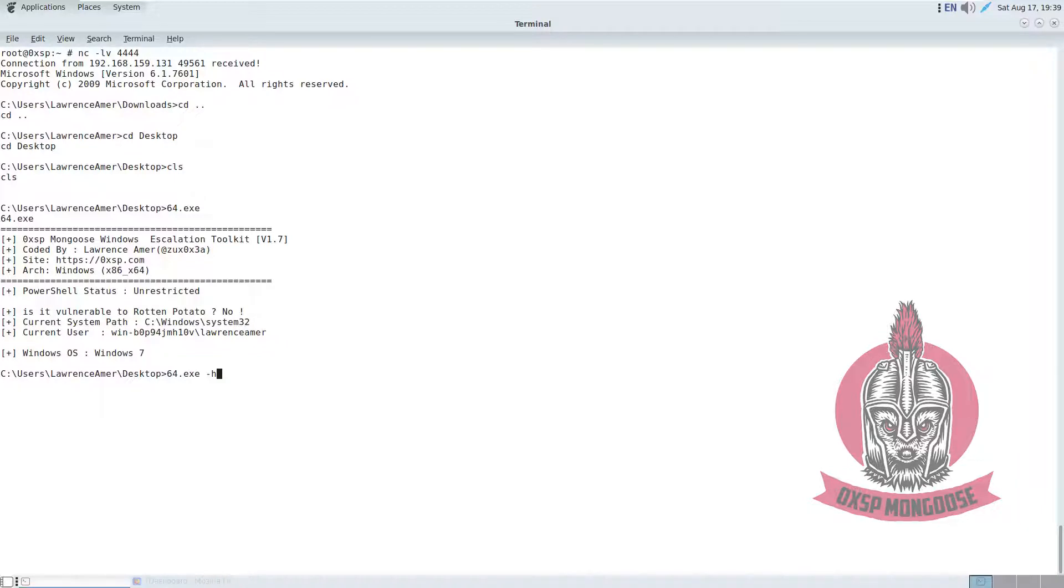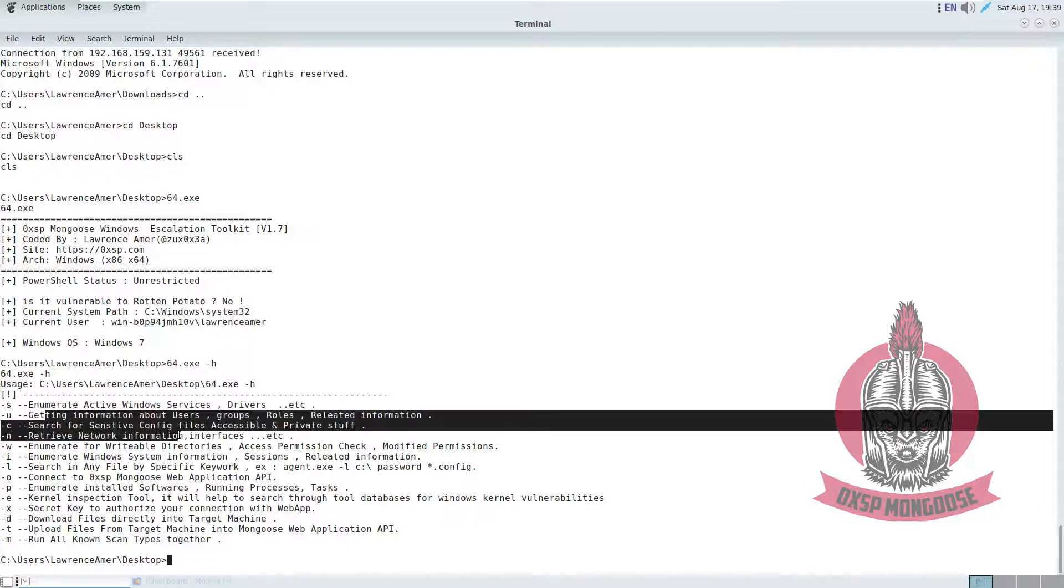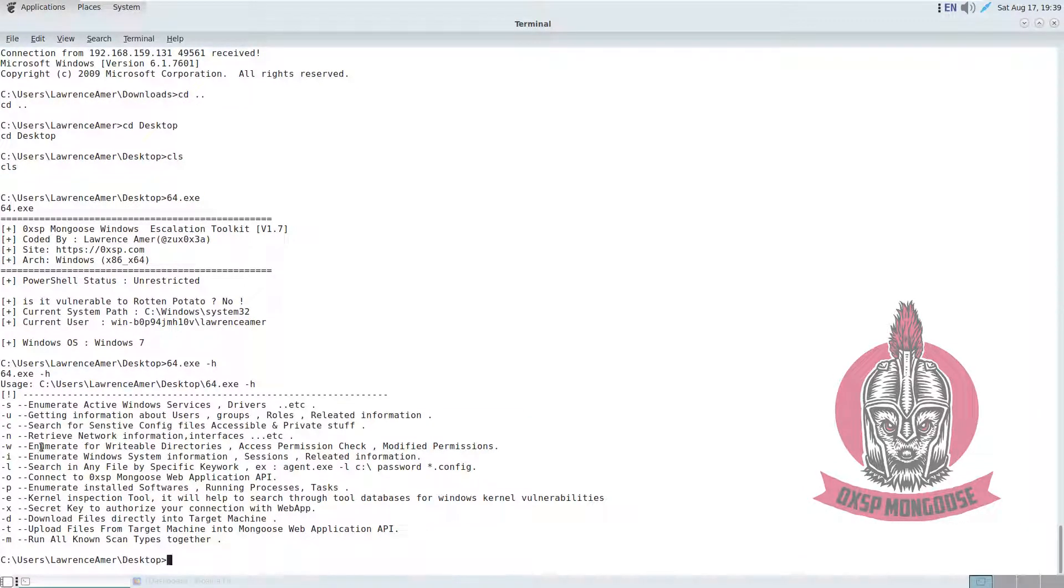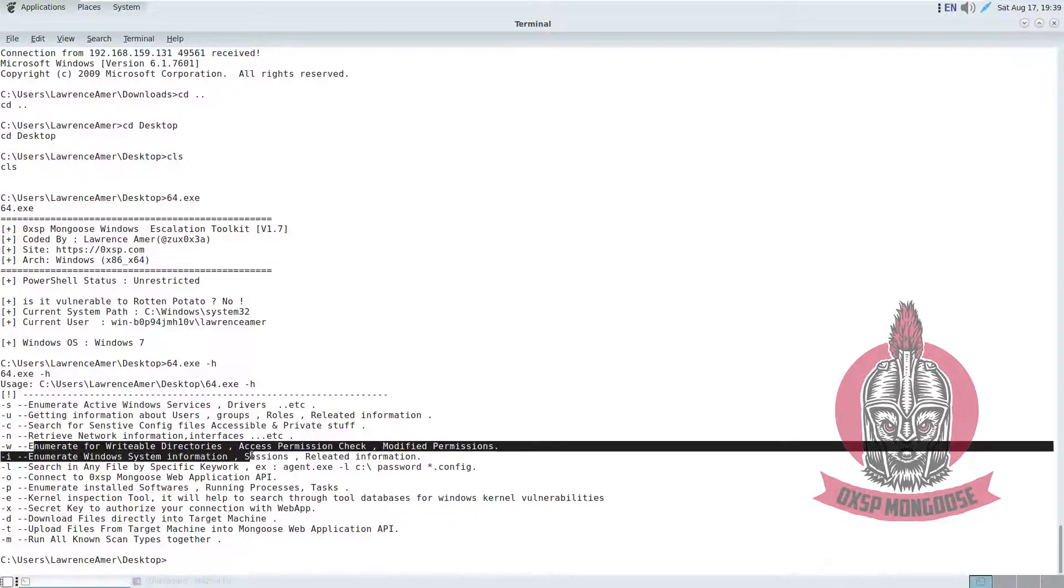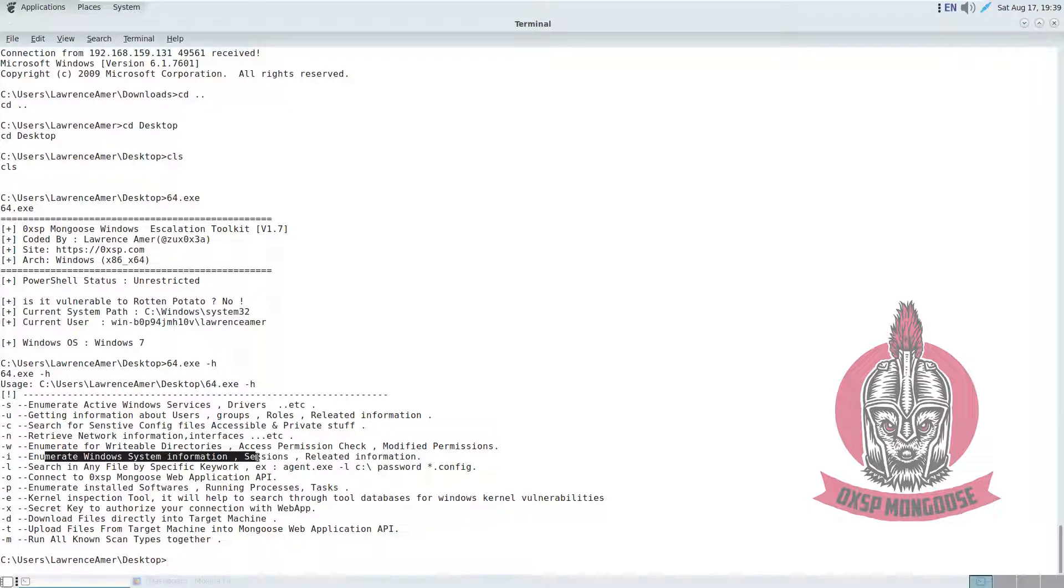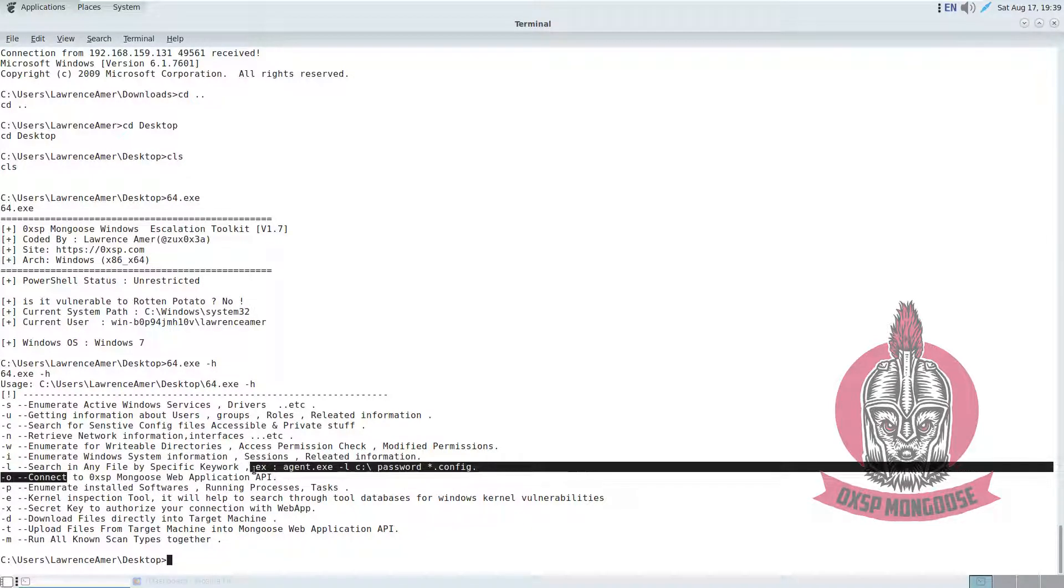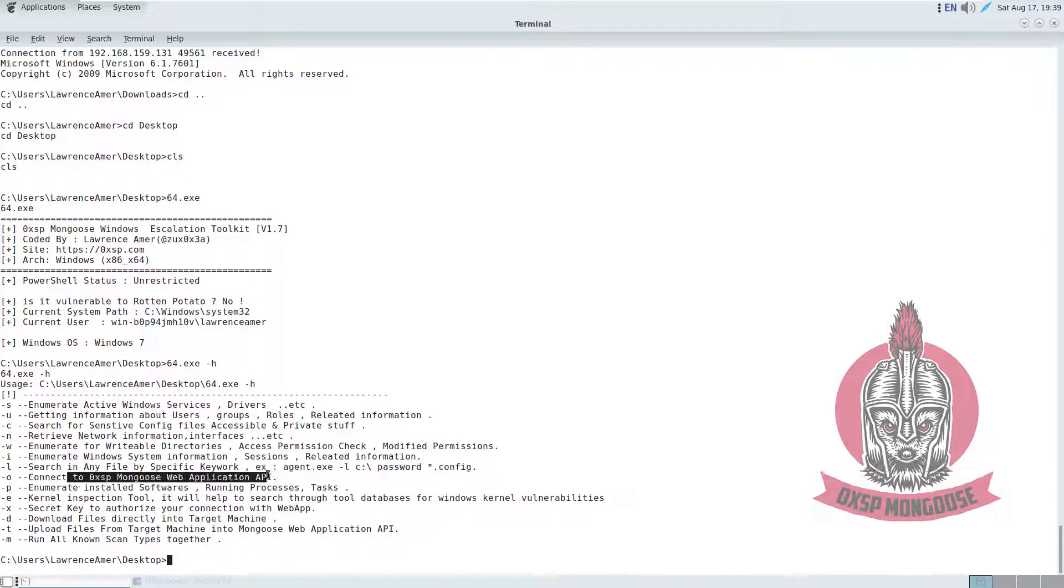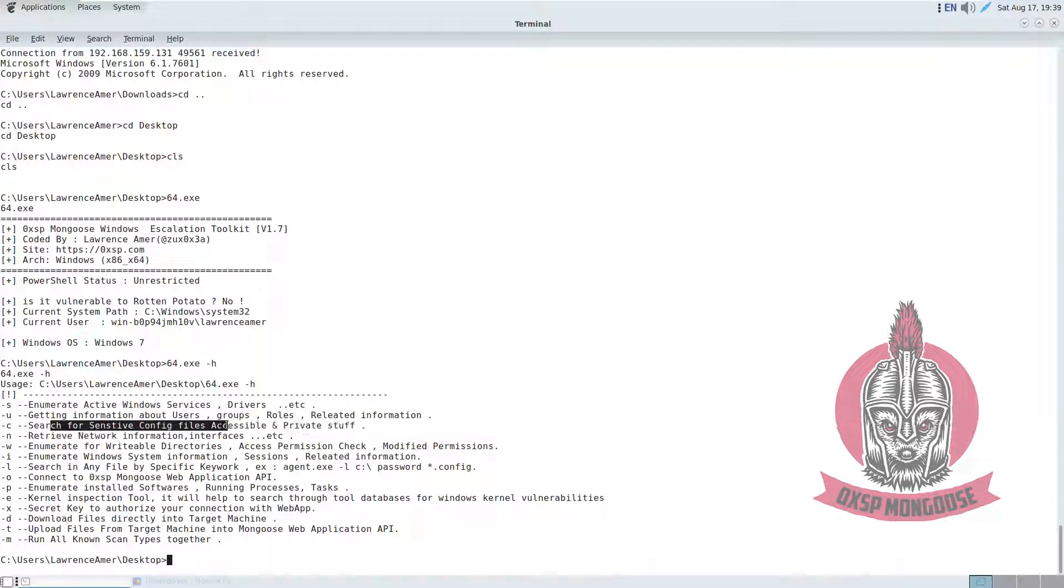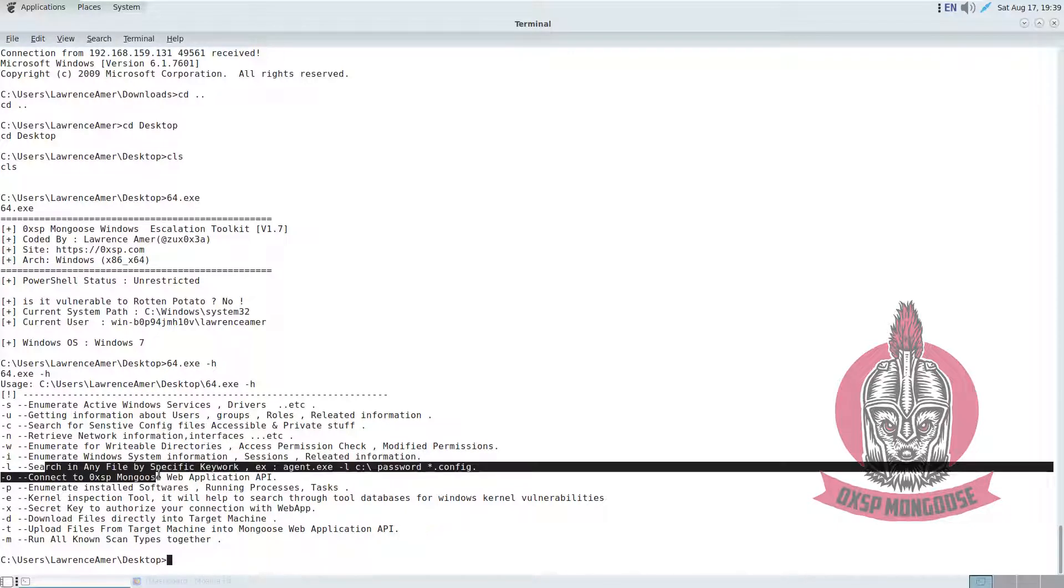For example, enumerate Windows system information and sessions. You can also enumerate installed software. Besides that, you can connect to the Mongooses application to explore all these results. You can search for sensitive files and retrieve network information.